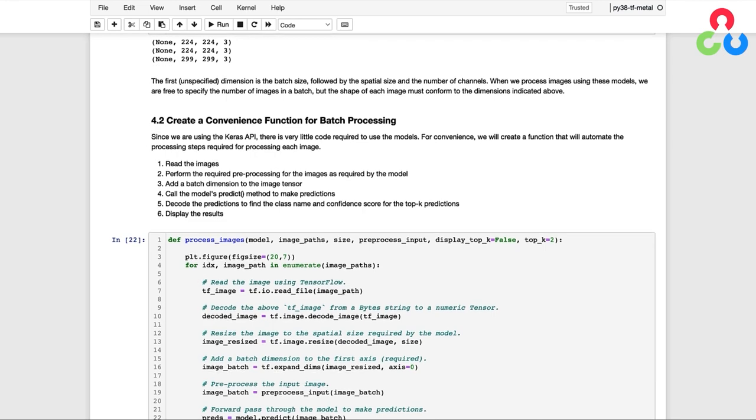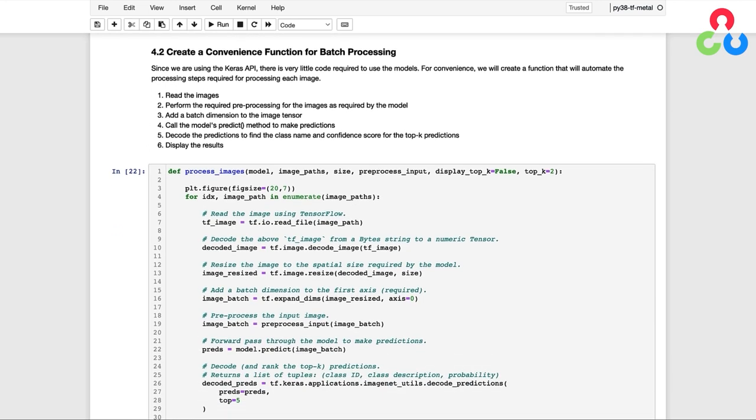As we mentioned previously, we're going to define a convenience function called process_images, which performs all the required processing to prepare the image data and retrieve the predictions from the model. This function has four required arguments and two optional arguments. The first argument is the model. The second argument is the list of file paths to the images on the file system. The third argument is the spatial size of the image required for the particular model. And the fourth argument is a reference to the preprocessing function for that model.